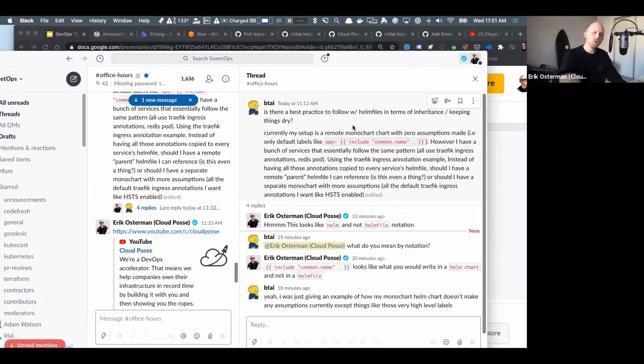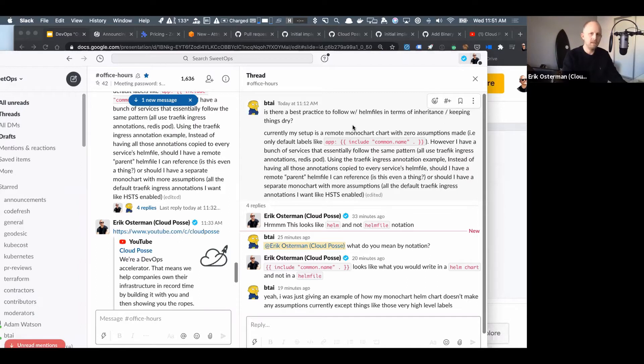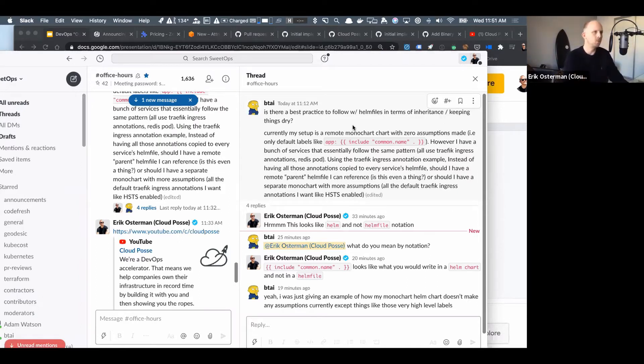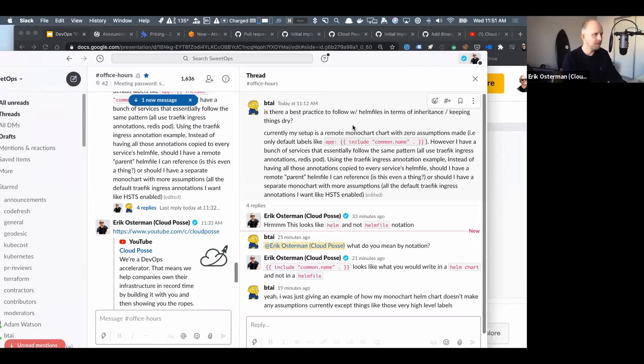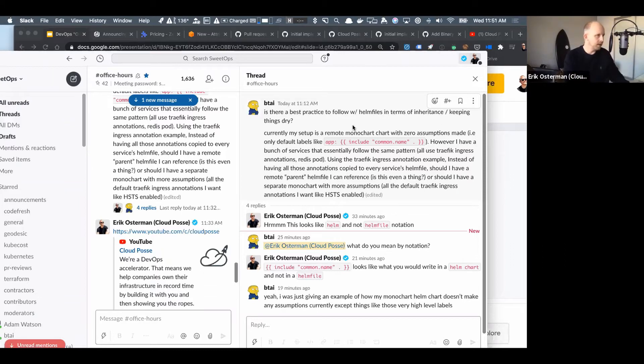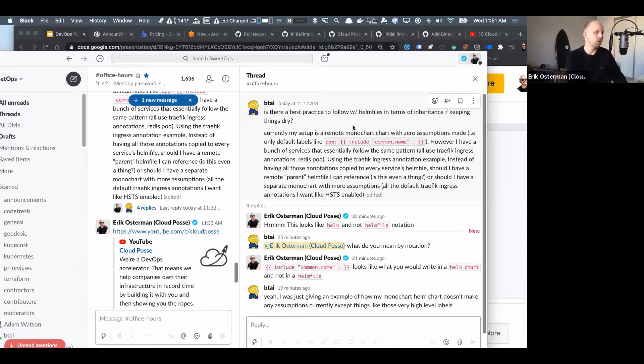First, introduce the concept of this mono chart and then answer the question in context of that. Mono chart is a convention that we've adopted at Cloud Posse. It's a kind of Helm chart that we use which is generalized as a subset of the capabilities of a Kubernetes manifest. It exposes only what you typically use in Kubernetes.